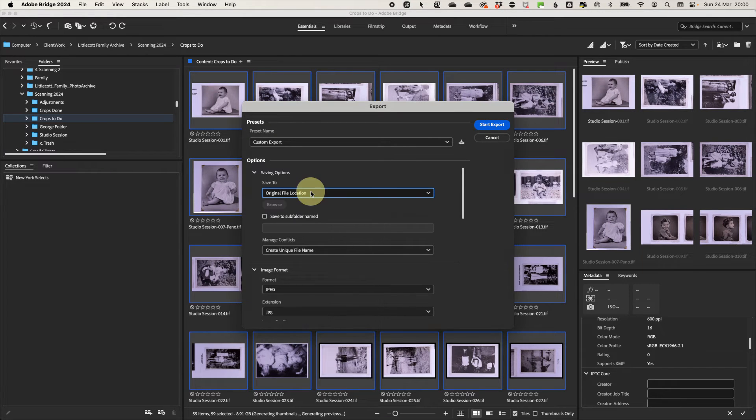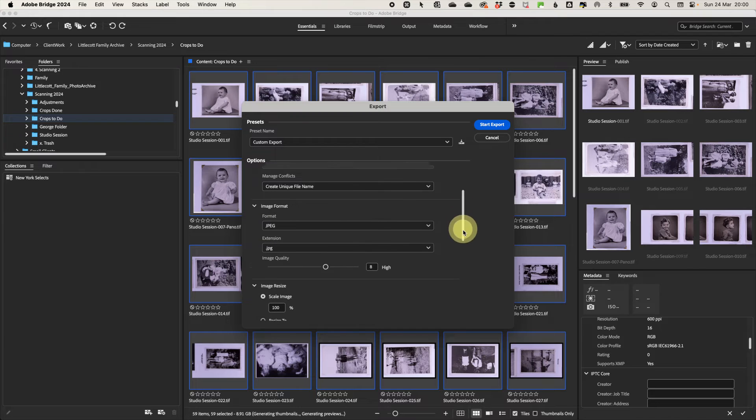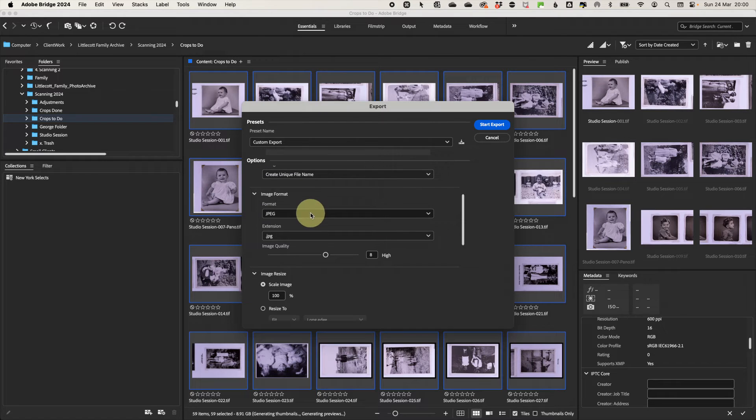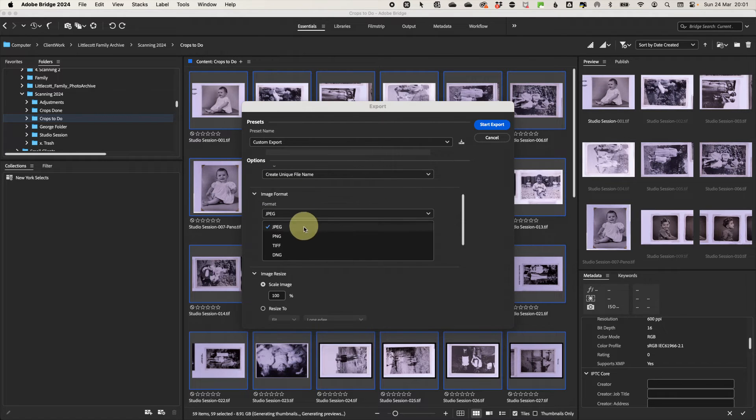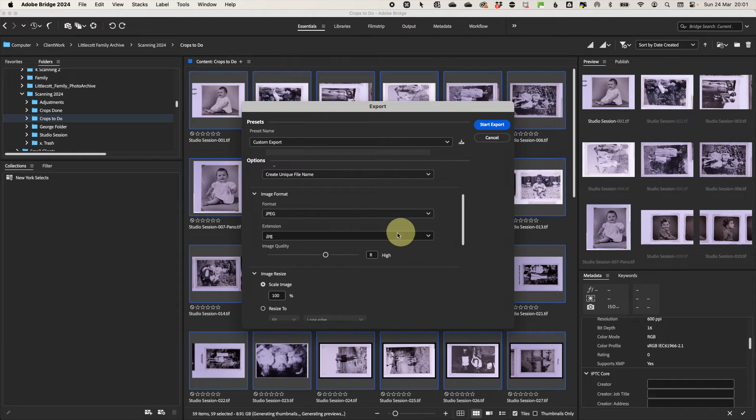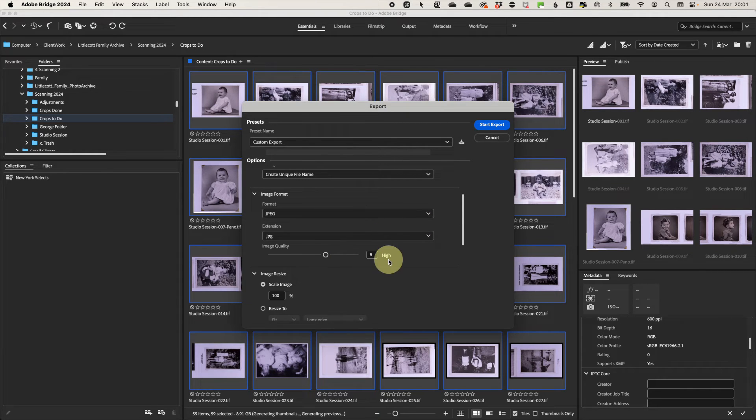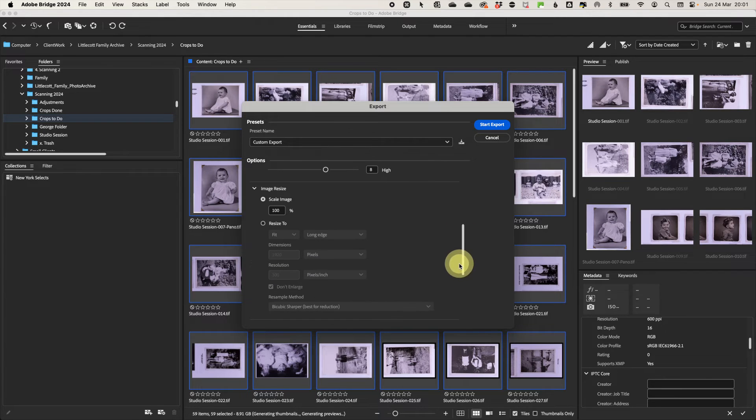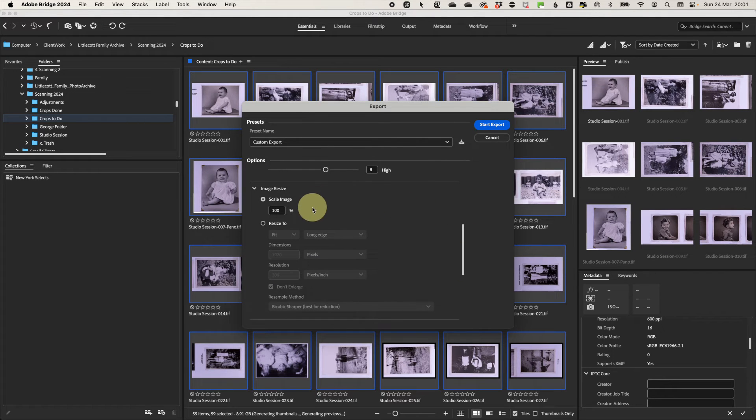For the image format, select what you want the format of the files to be. The only drawback is that you are limited to JPEG, PNG, TIFF and digital negatives. Select the detail setting for the file type. It will probably be around quality or how you want it to look.